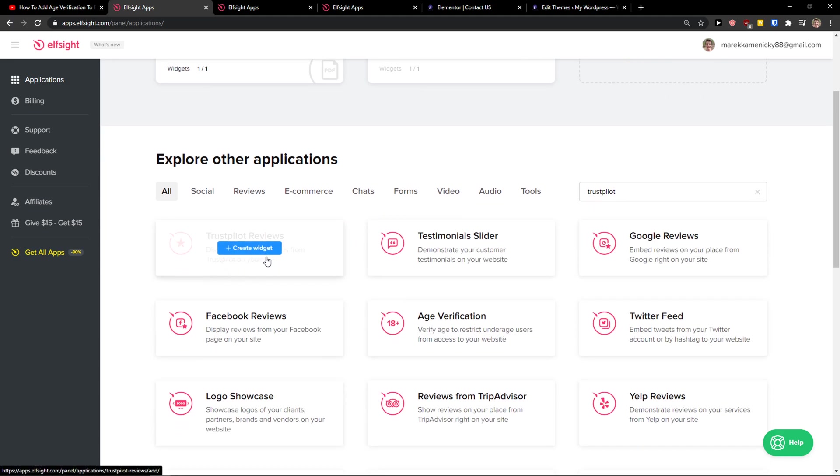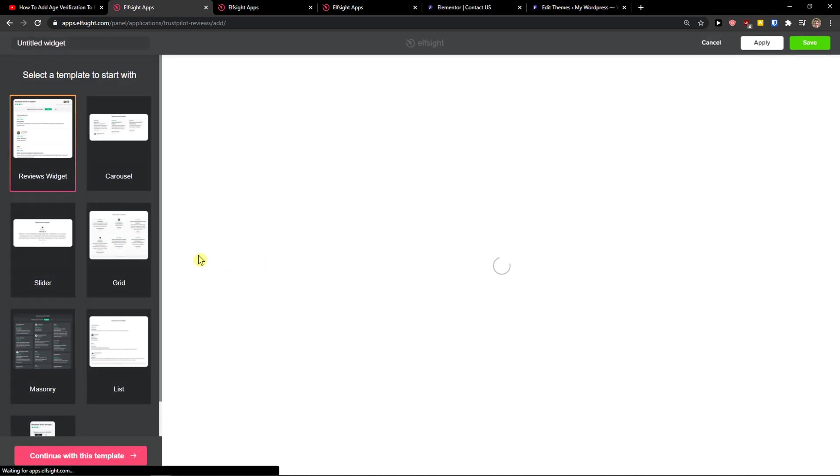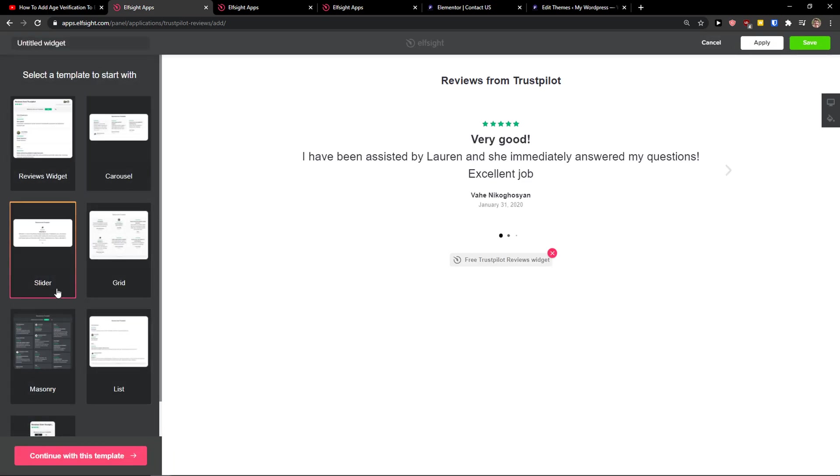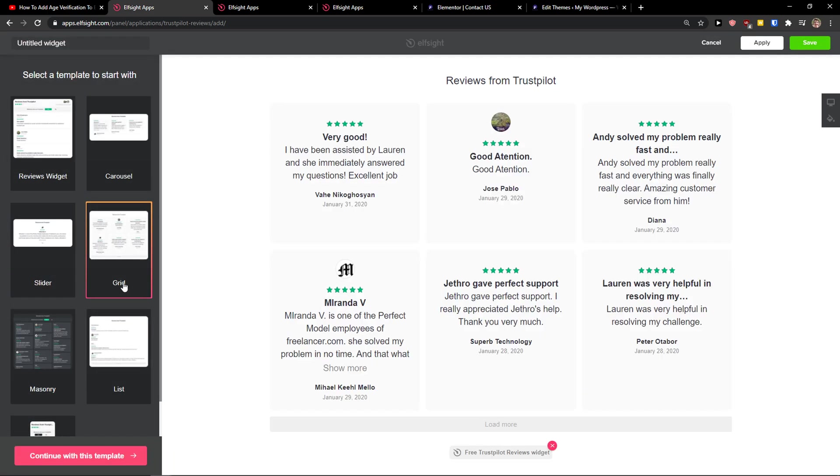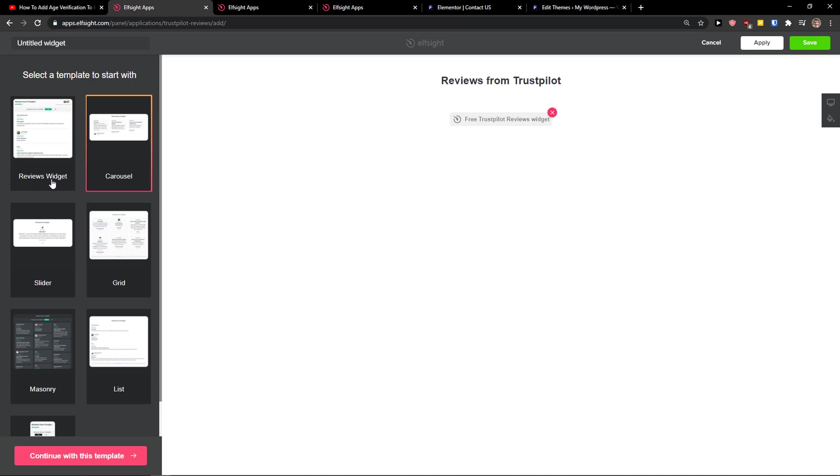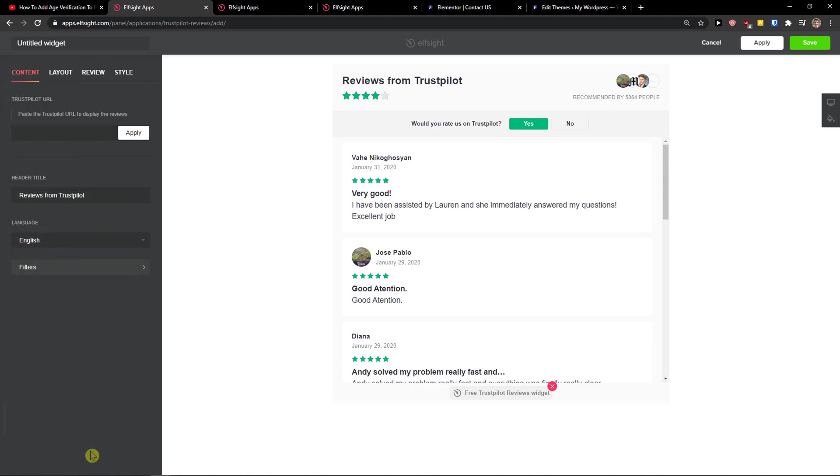And here we've got the TrustPilot reviews. So let's create a widget. Now you can choose between reviews widget, carousel, slider, or grid. I'm going to choose the normal reviews widget, so let's continue with the template.